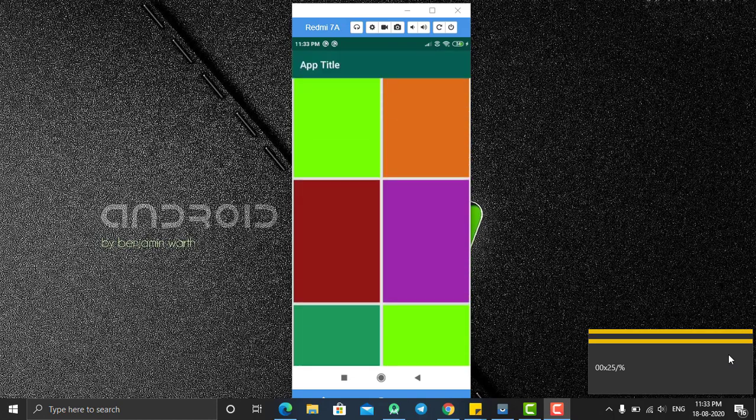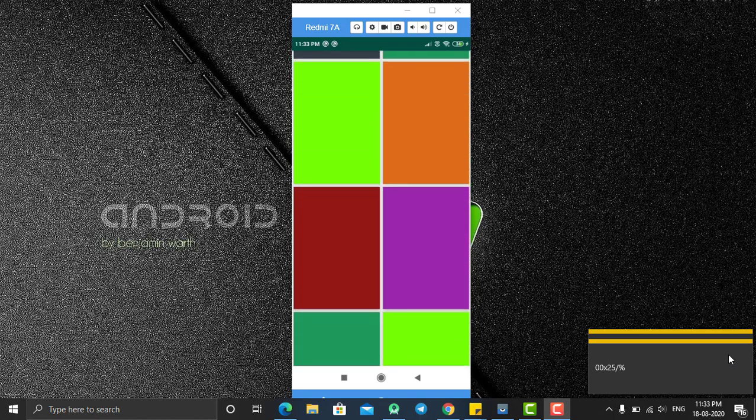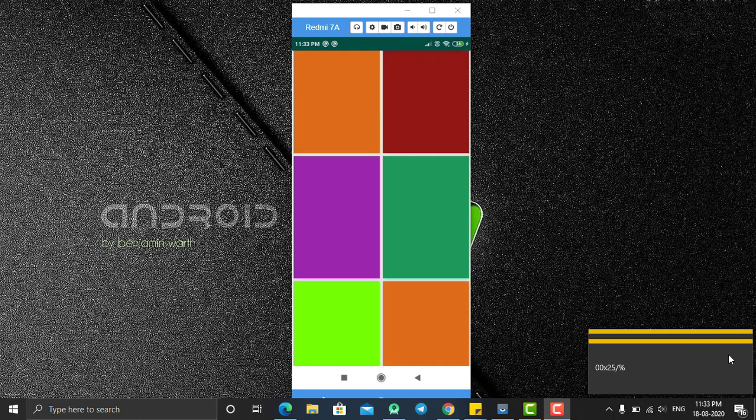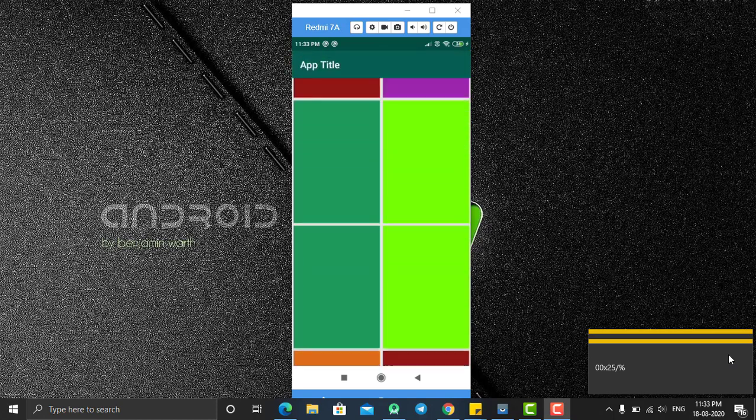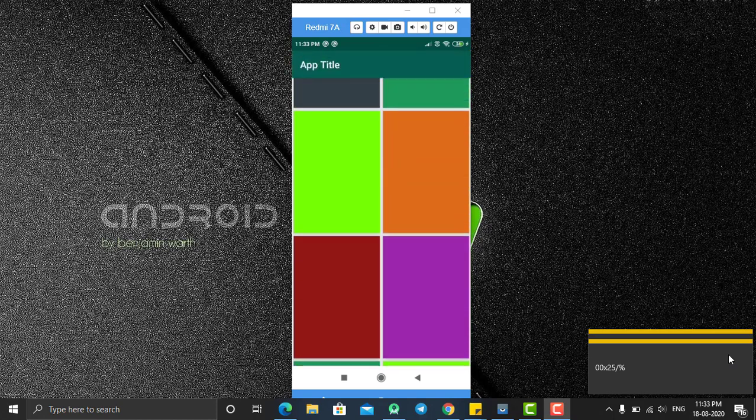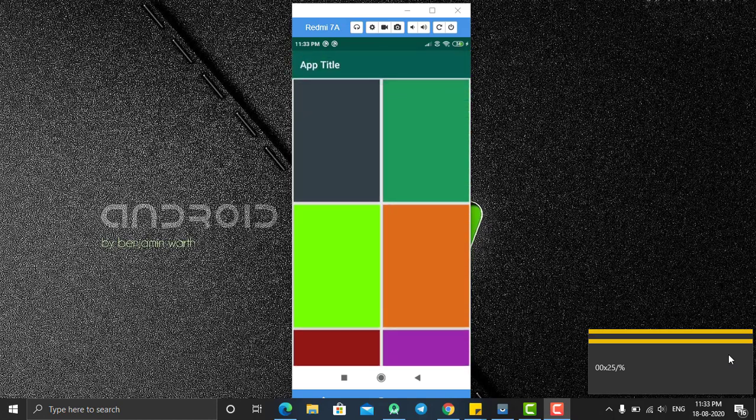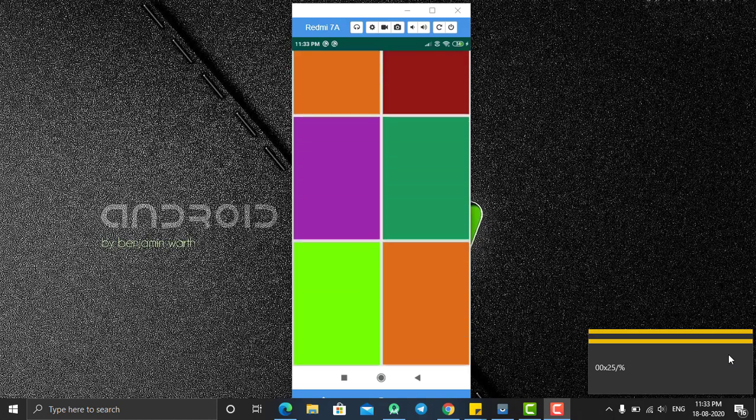If I scroll this RecyclerView, as you can see the toolbar gets hidden, and if I scroll back to downside, the toolbar appears again.